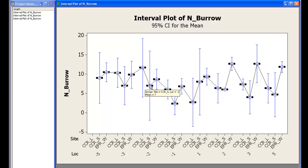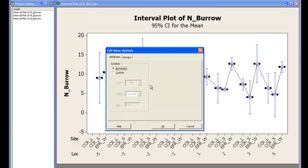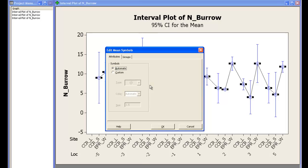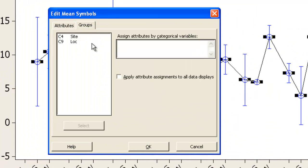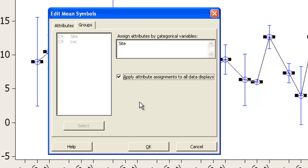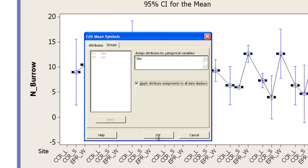First click on the symbols. And then I hit just Ctrl T to bring up the Edit dialog. Over to the Groups tab and I want to select Site to Assign Attributes. And I'm going to check the box down here so that all of the different aspects of the data display are assigned by Site.